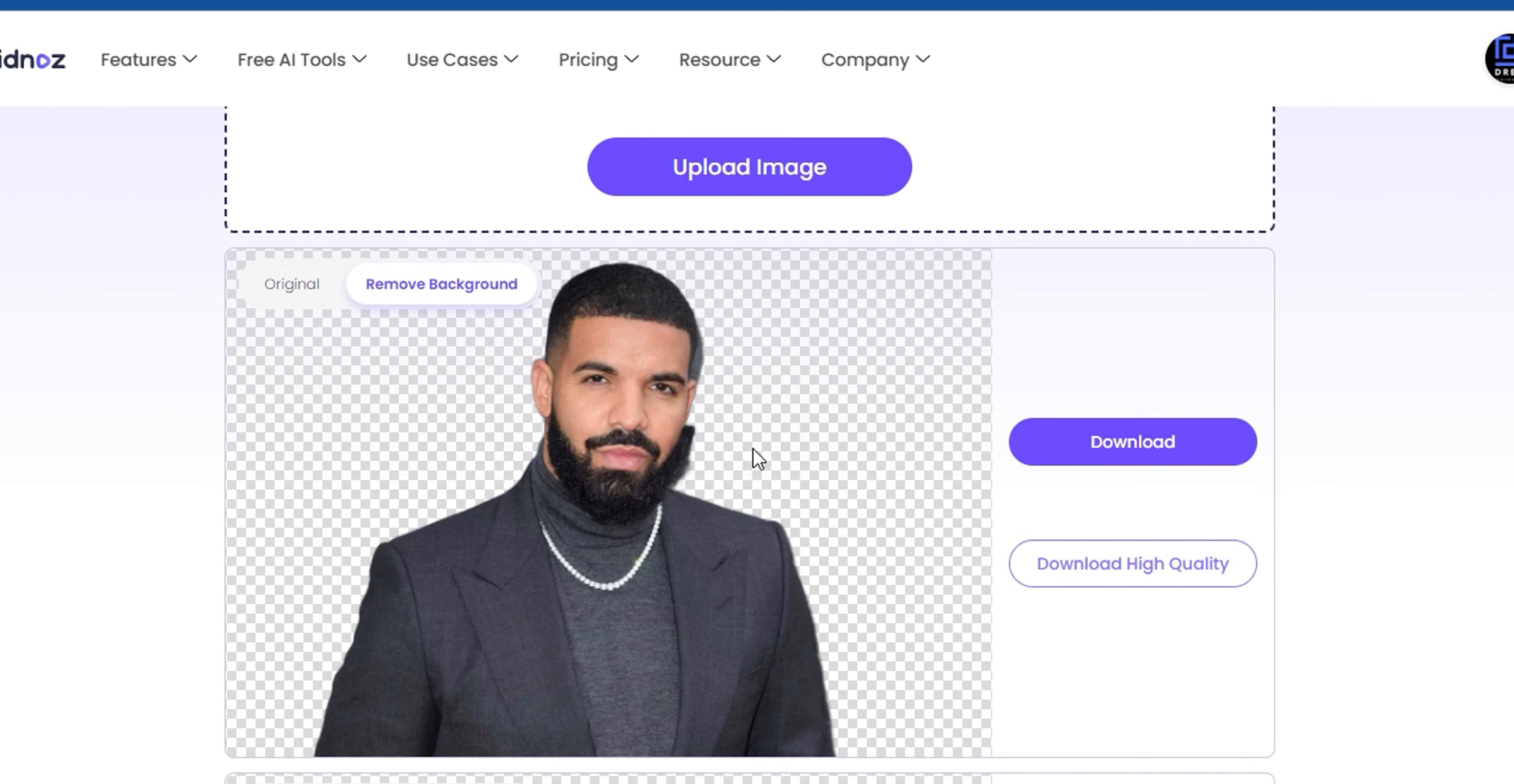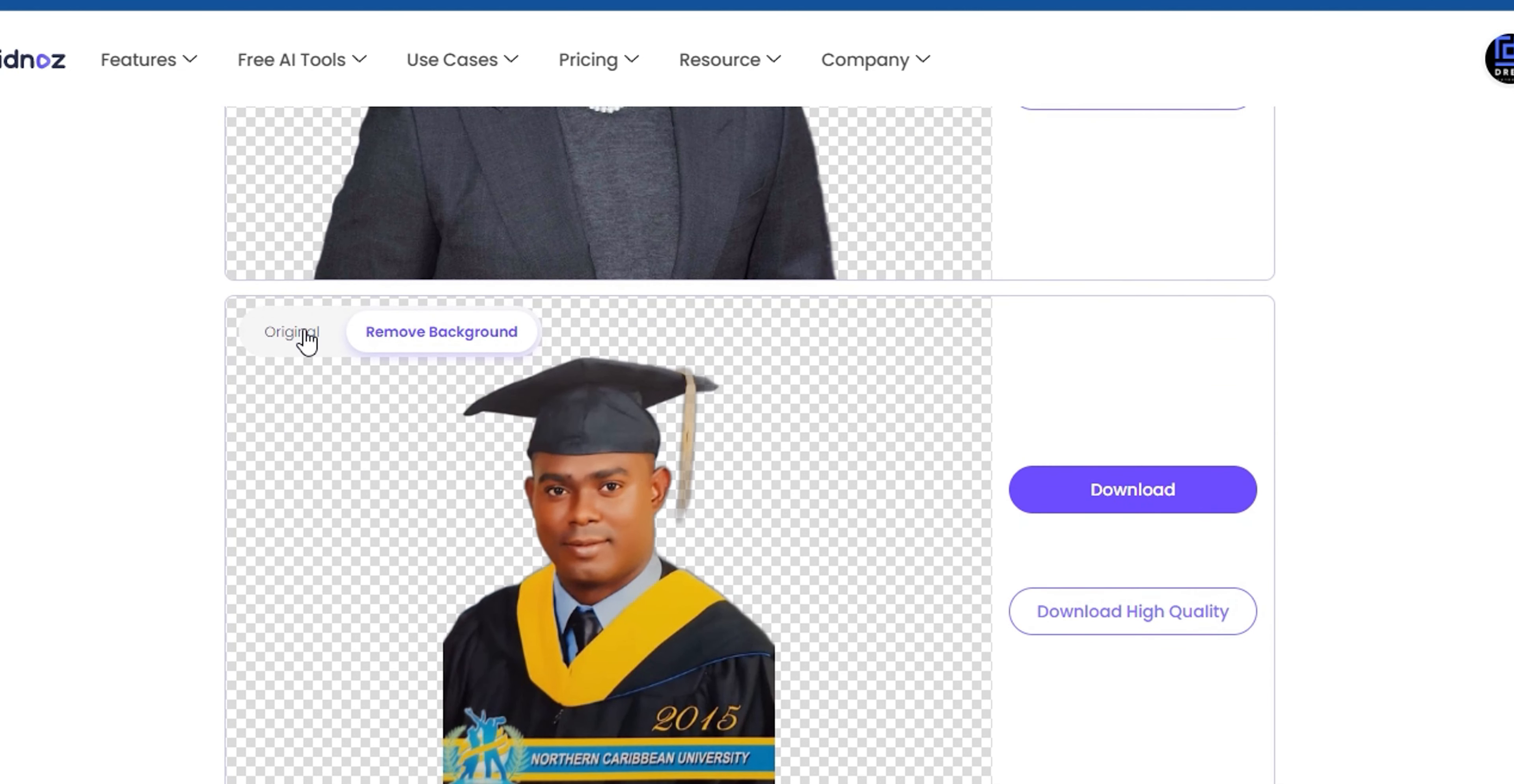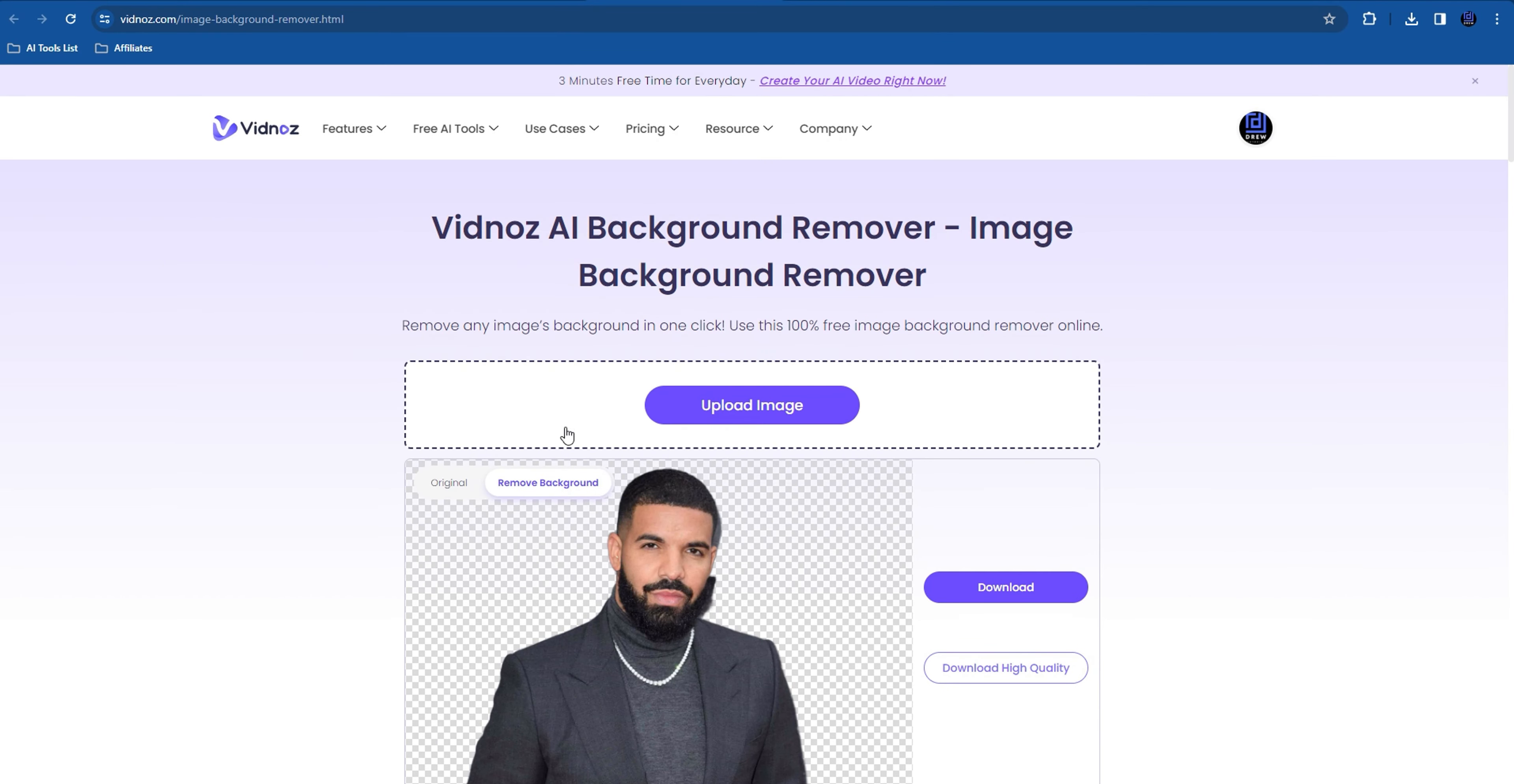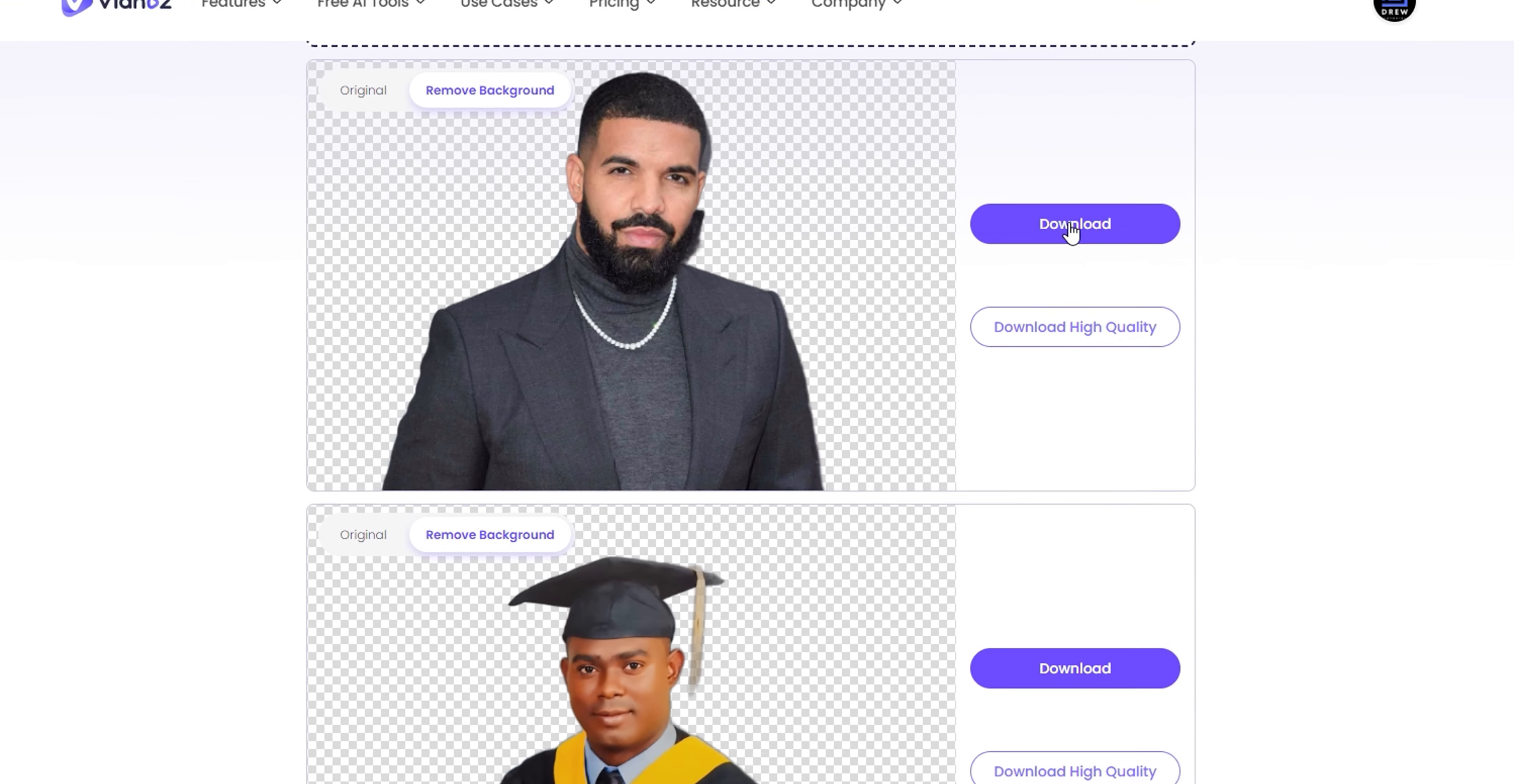You can also see the original as well. If you click on Original, you can see the original here, and if you click Remove Background, you can see the background removed as well. It's the same goes for the picture that I have here with the university. You can see the original and the after for both photos.